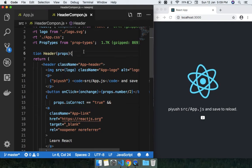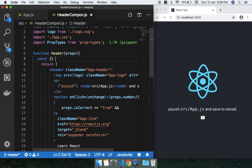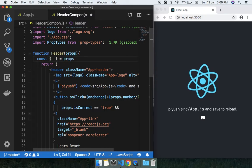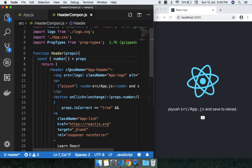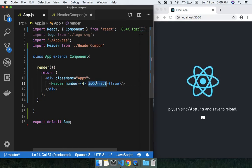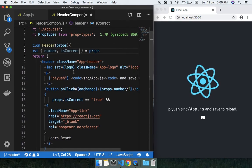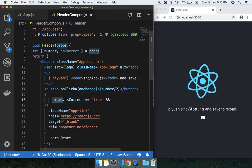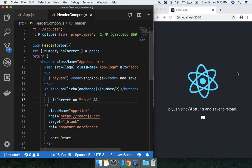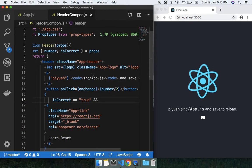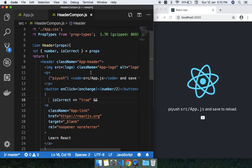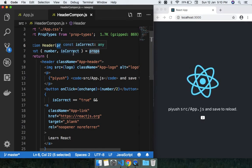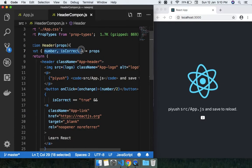The second way to destructure props is: you can use 'const { number, isCorrect } = props'. This is the props object, and I'm extracting all props — number and isCorrect — from it. Now I just need to use 'number' and 'isCorrect' directly without 'props.' prefix. You can see we're getting the same result in the browser. So there are two ways: access via 'props.something', or destructure like this.